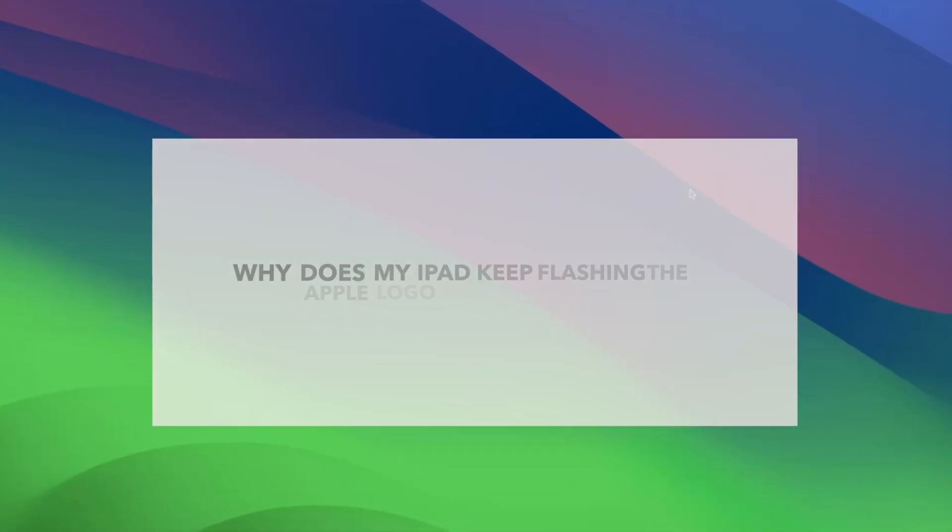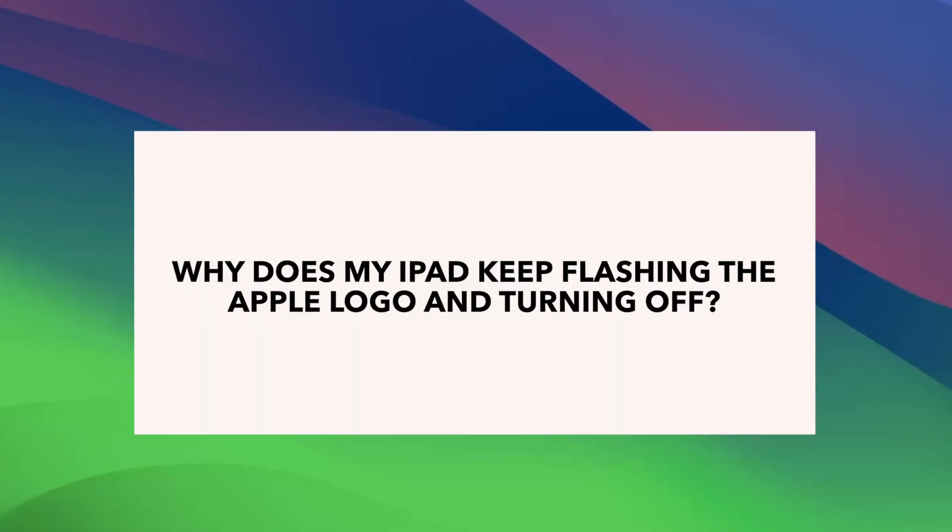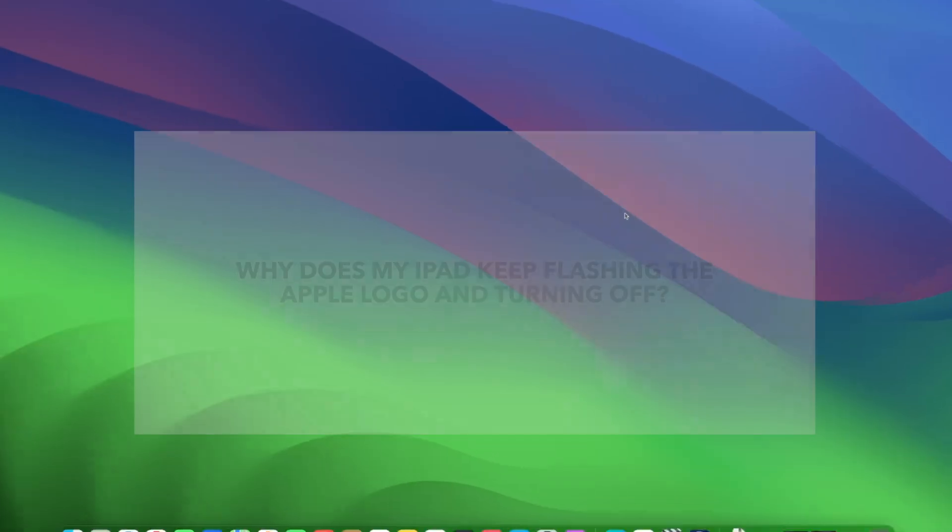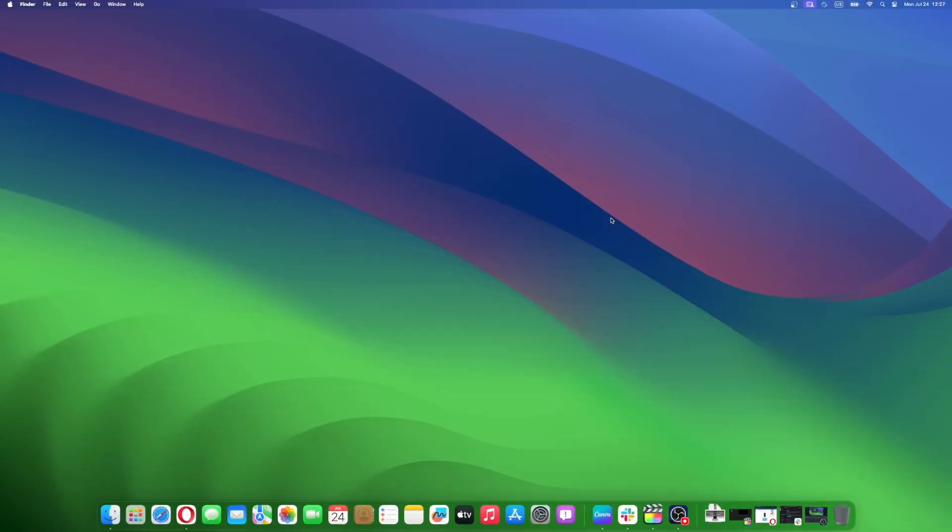If you find your iPad continually exhibiting the Apple logo and then promptly powering off, you're witnessing the characteristics of a reboot loop. This occurs when there's a software glitch or other system-related issues that obstruct your iPad's standard boot sequence, preventing it from initiating completely.